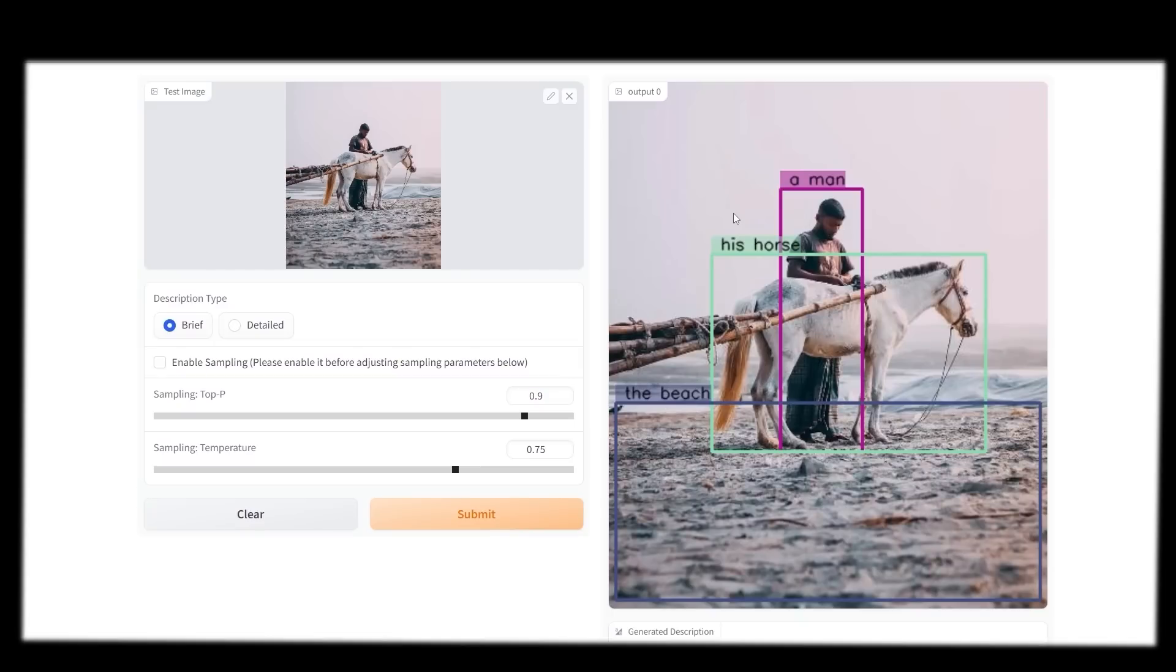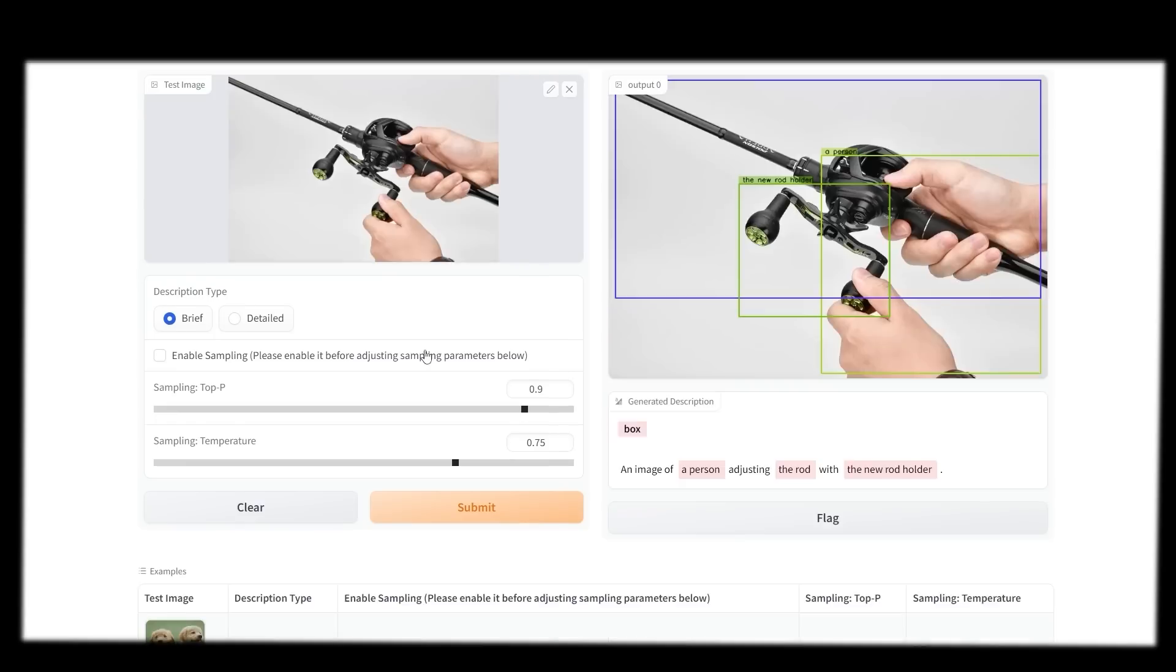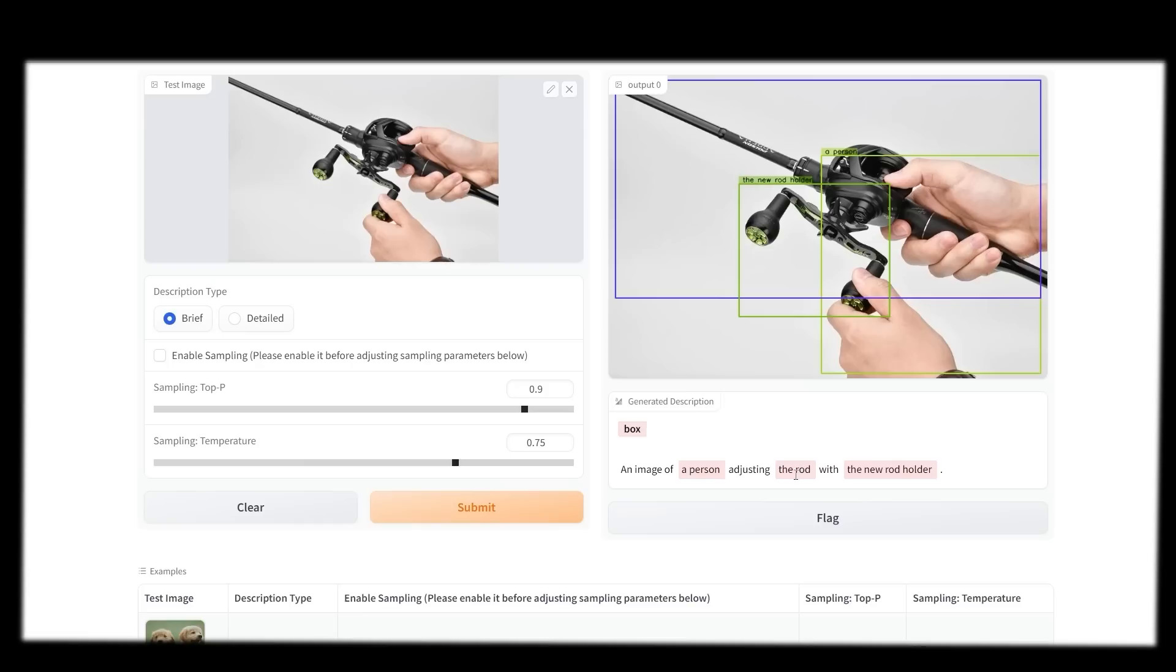This is going to work on a range of different tasks, but I also wanted to present it with more difficult images as we went on just to see how far we could push it. This was one that I thought was going to be a little bit harder, but Cosmos-2 handled it pretty easily. You can see an image of a person adjusting the rod with the holder. It's got the person, it can put the bounding box over their arms, the rod holder, and the actual rod. You can see that it's able to identify every single piece of the image and realize what's in it.